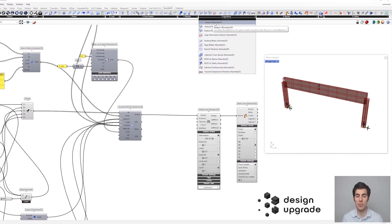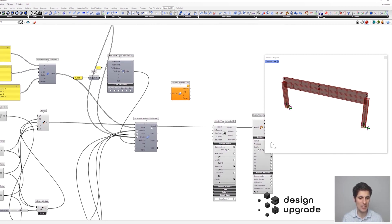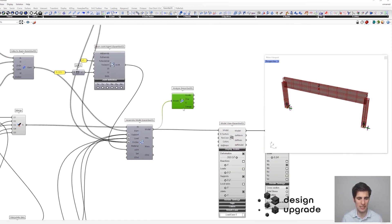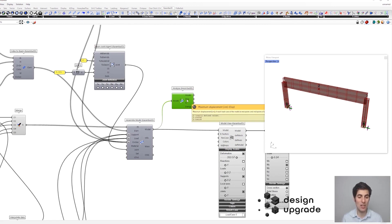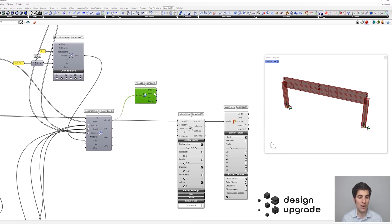Now let's calculate it. We need to get the Analyze component into the canvas, so let's get the output of the assembly model component. The calculation is done — we are not getting an error, and we can also see that we are getting two displacement values, which of course correspond to the two load cases. Everything looks good so far.